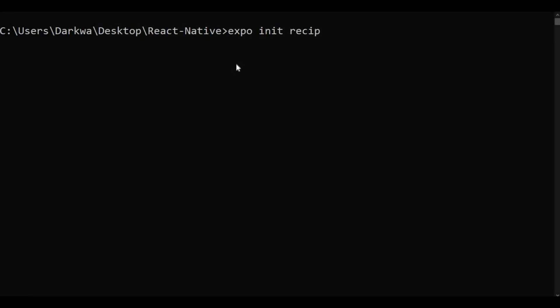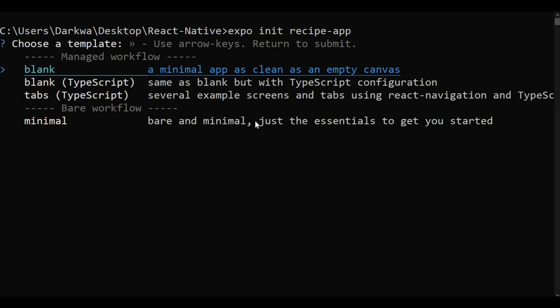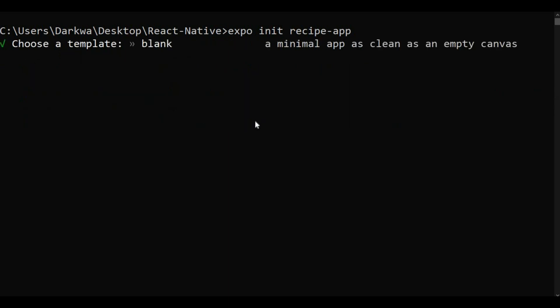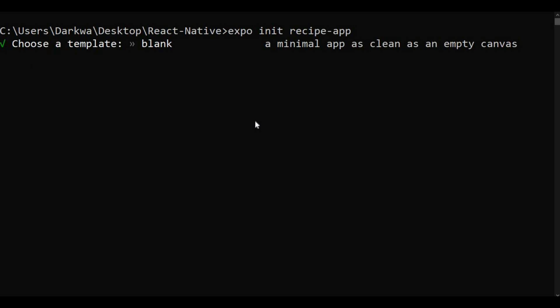Let's initialize our project by typing 'expo init' and name it as 'recipe app'. In here you need to choose from the blank template. It will start installing our JavaScript dependencies and also download the templates as well.